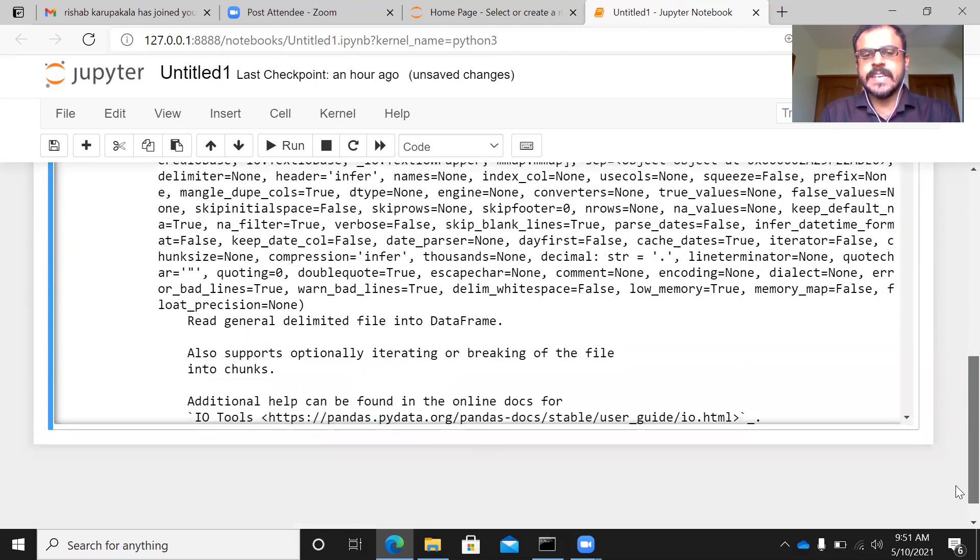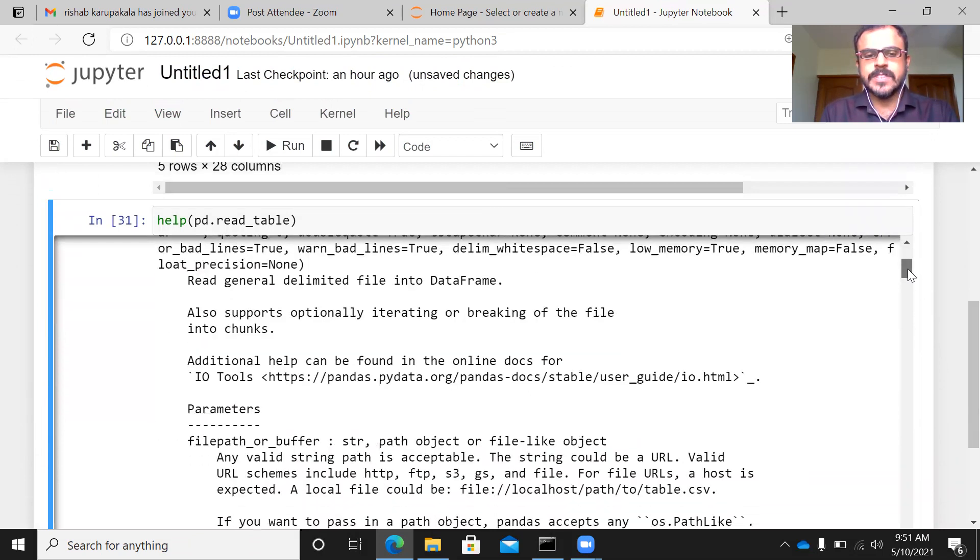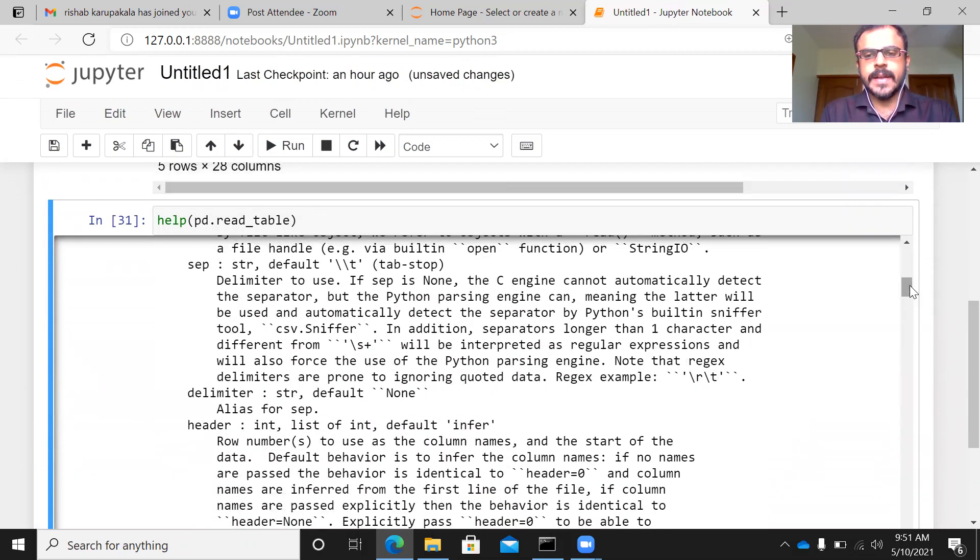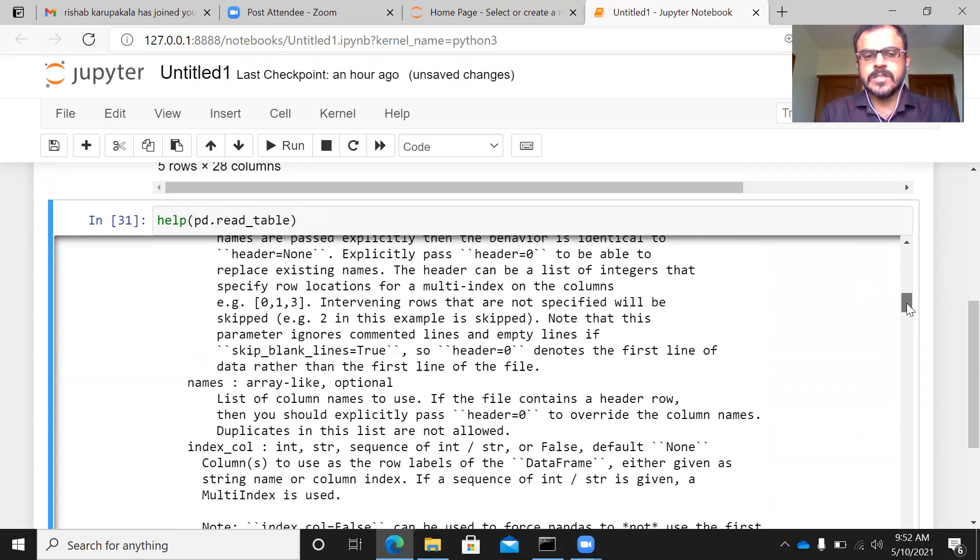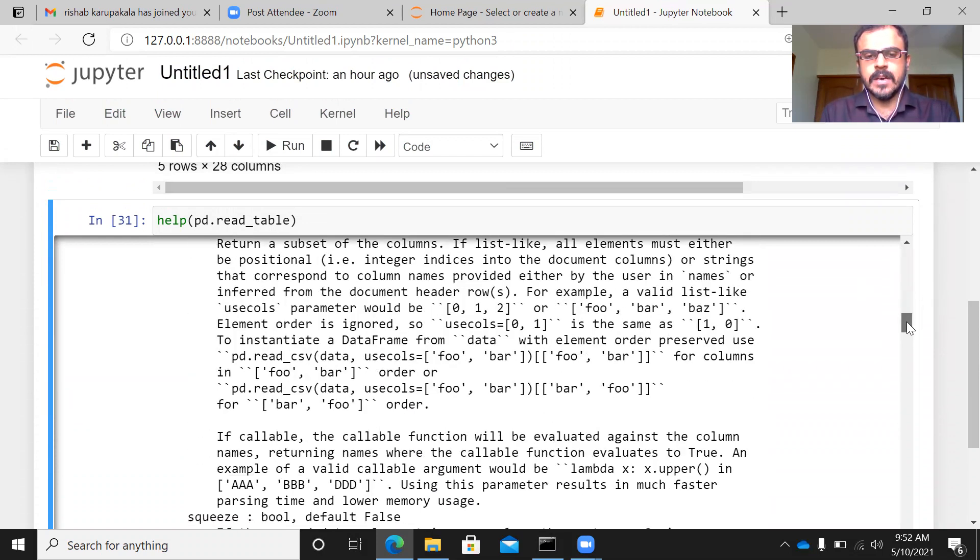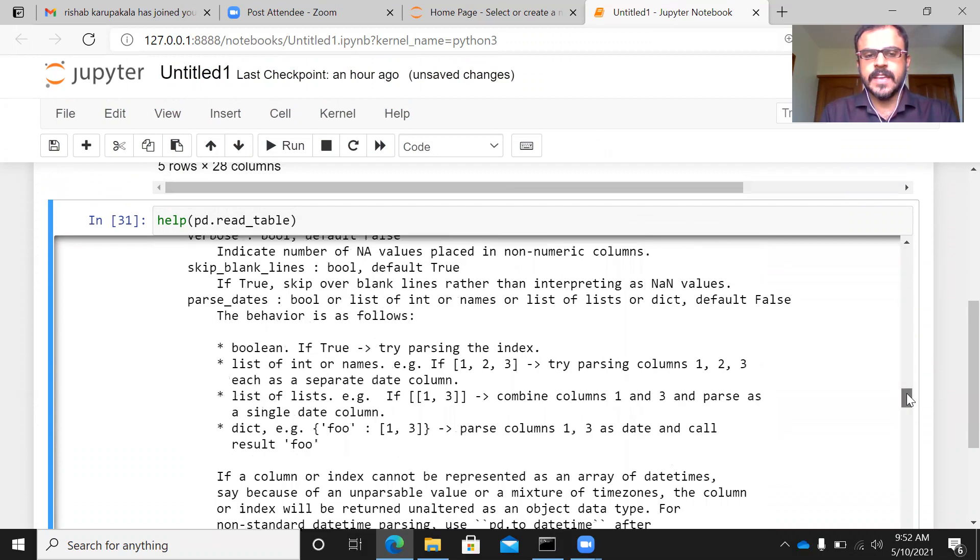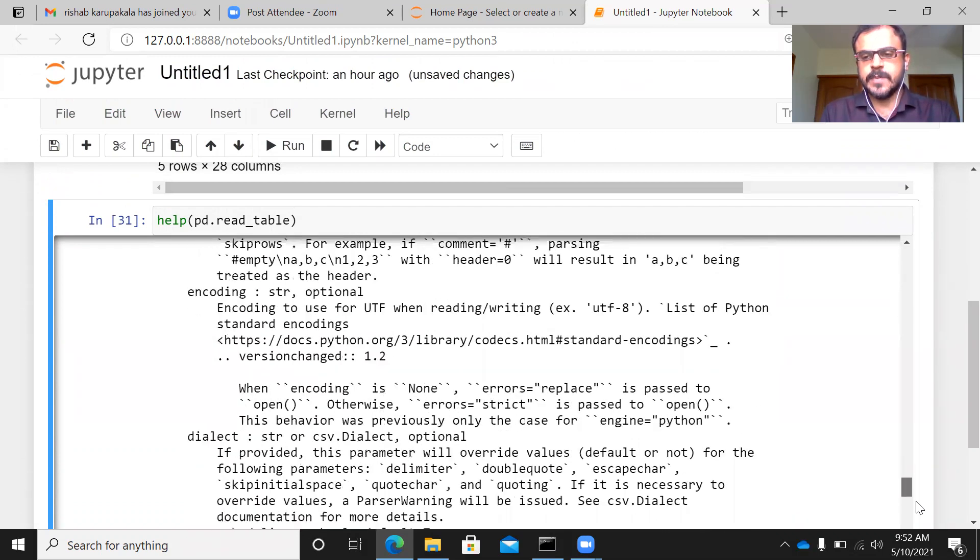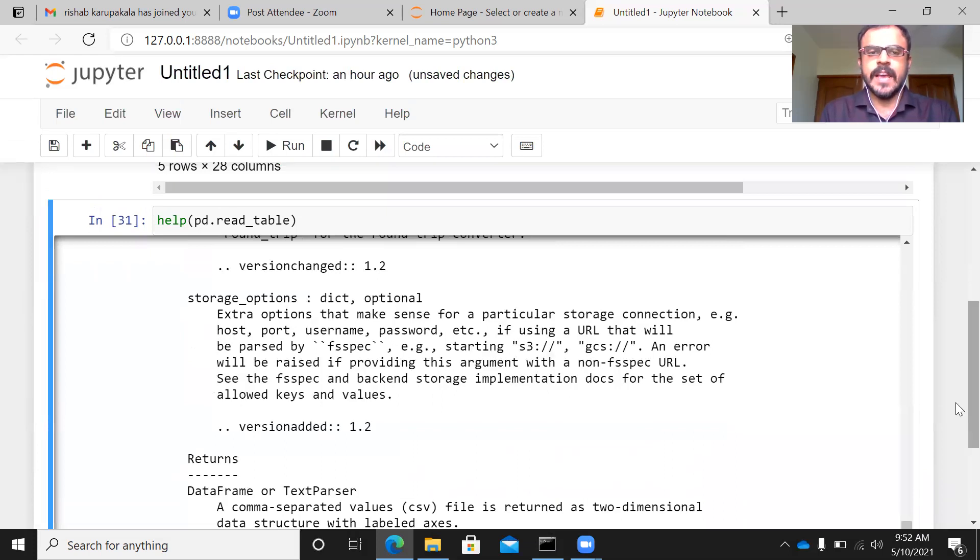It just gives a detailed explanation of all the arguments that you need to supply and what should be inside the read_table, what all options you can specify. It just gives a detailed explanation of different arguments and different options that are available to you.